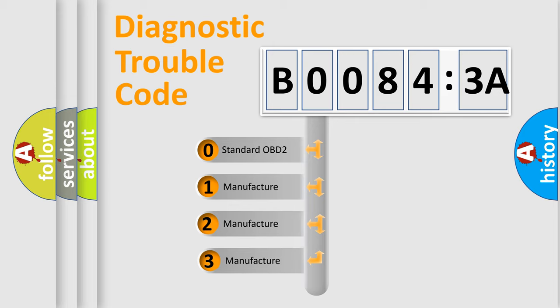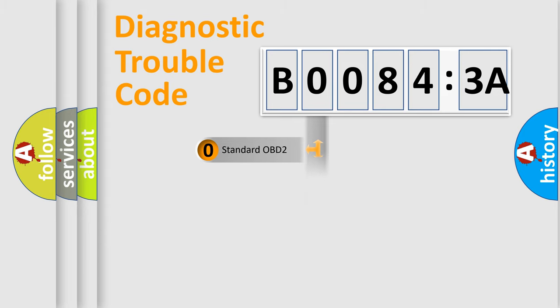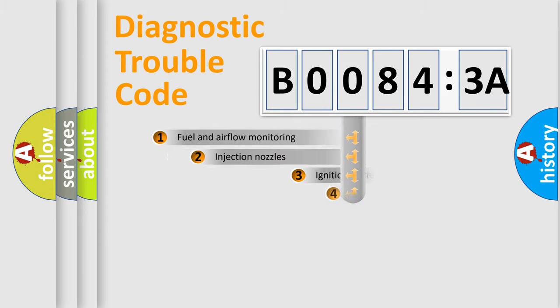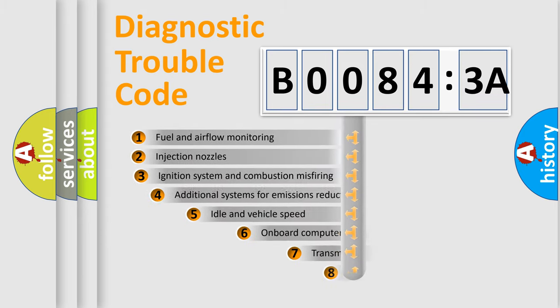If the second character is expressed as zero, it is a standardized error. In the case of numbers 1, 2, or 3, it is a manufacturer-specific expression of the car-specific error.